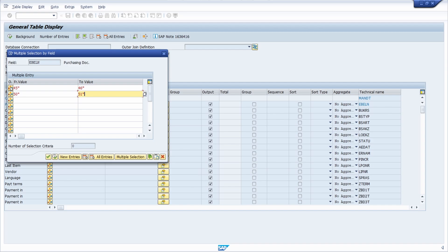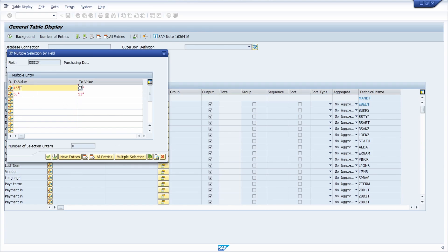A very useful feature here is the 'Upload from Clipboard' button. If you have values in Excel or a text editor like Notepad, you can copy them and upload more than eight entries into the multiple selection criteria using this button. Just put your selection criteria in Notepad or Excel, copy using Ctrl+C, then use the 'Upload from Clipboard' button. If you want to remove all entries, just click 'Delete All Entries'.